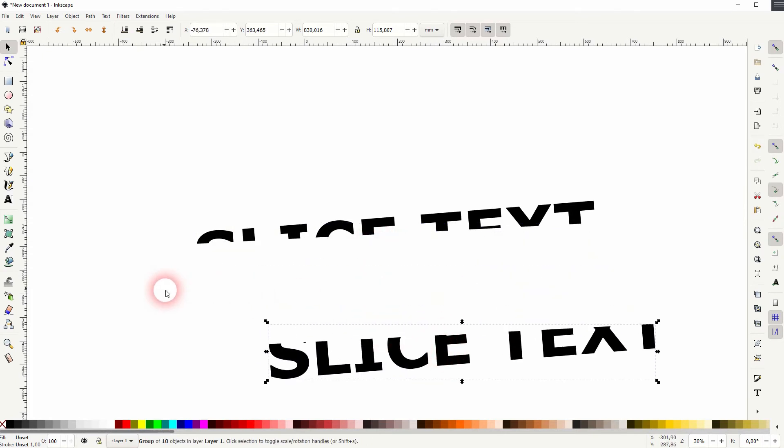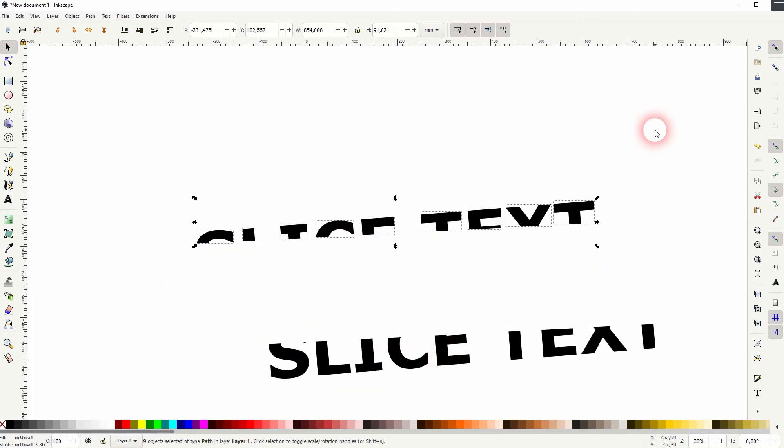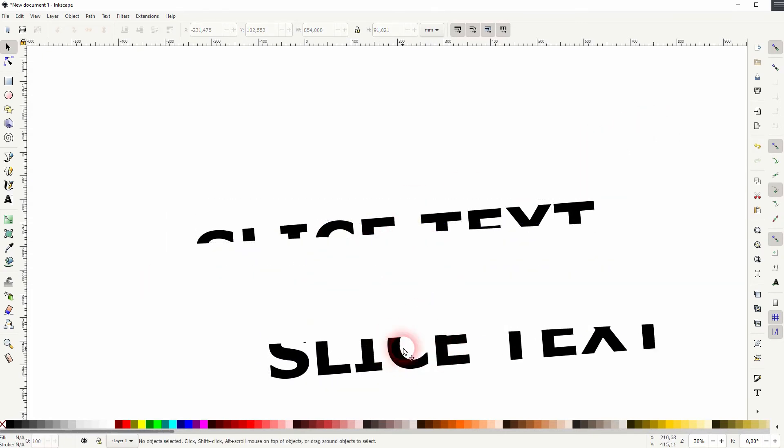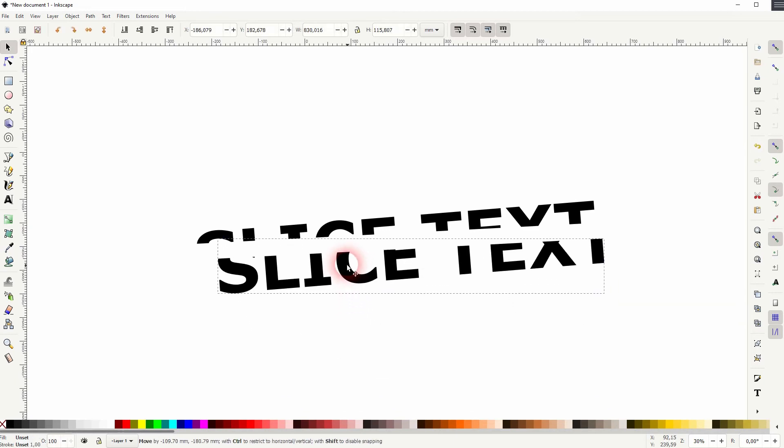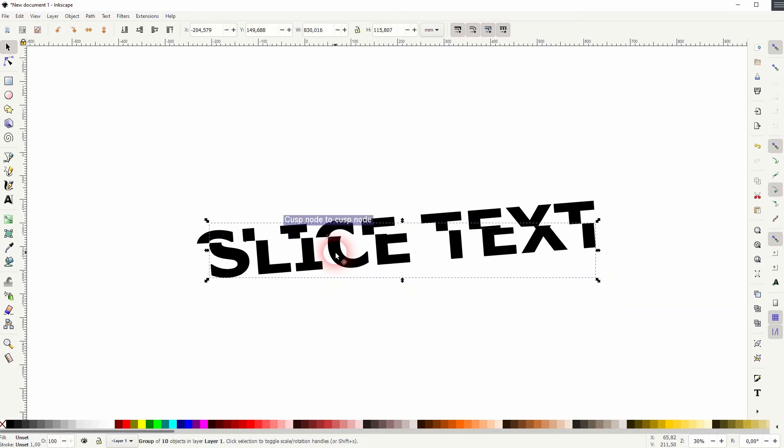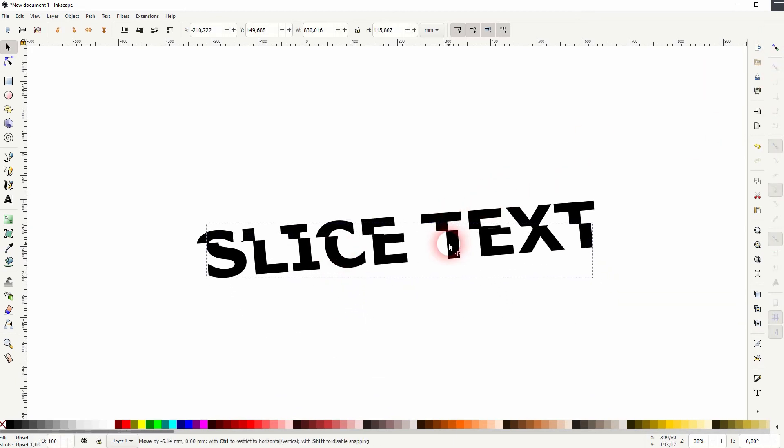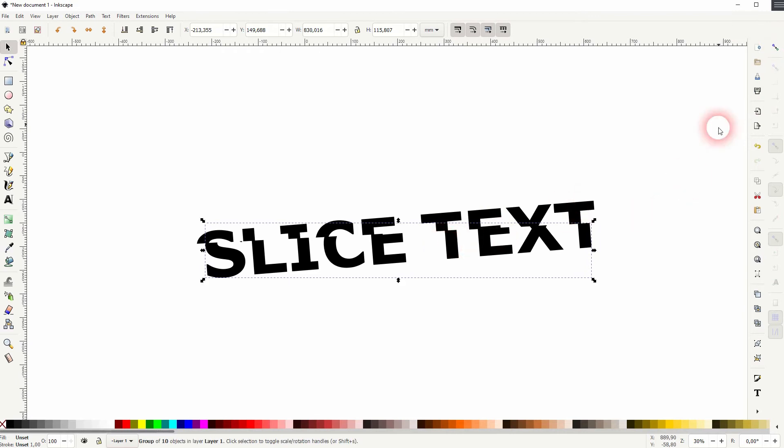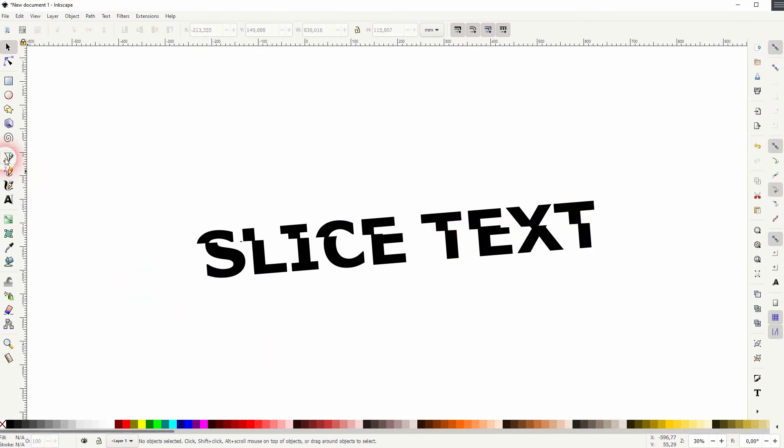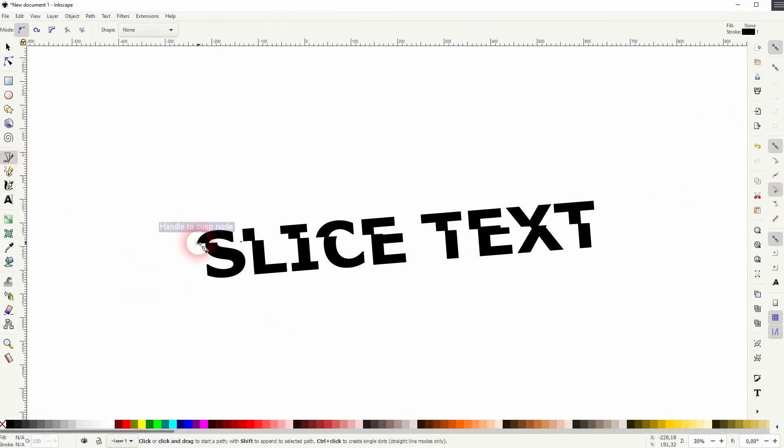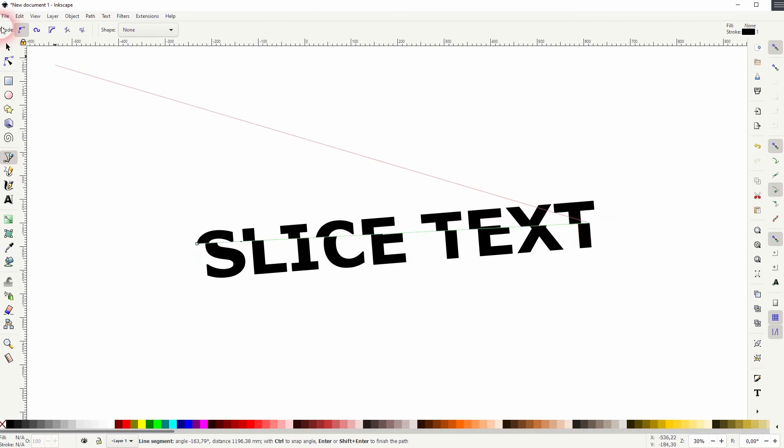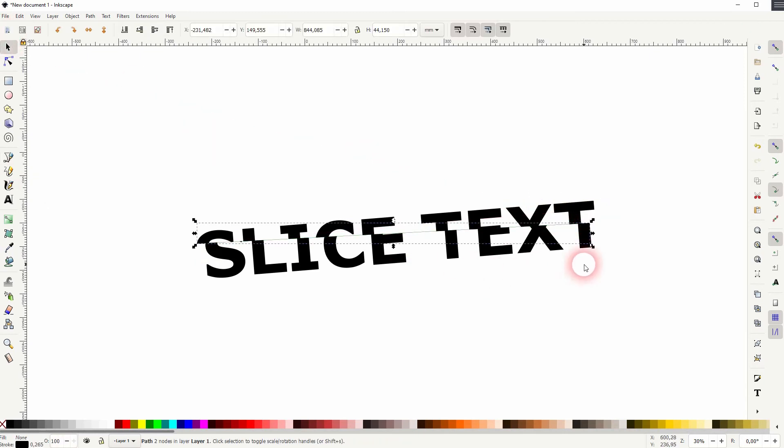I select the top part, Ctrl+G. It's the second group. Then we turn off the snapping and I reposition that. I turn on the snapping again and now I use the Bezier tool to create this line. I want to drag that, hold Ctrl.